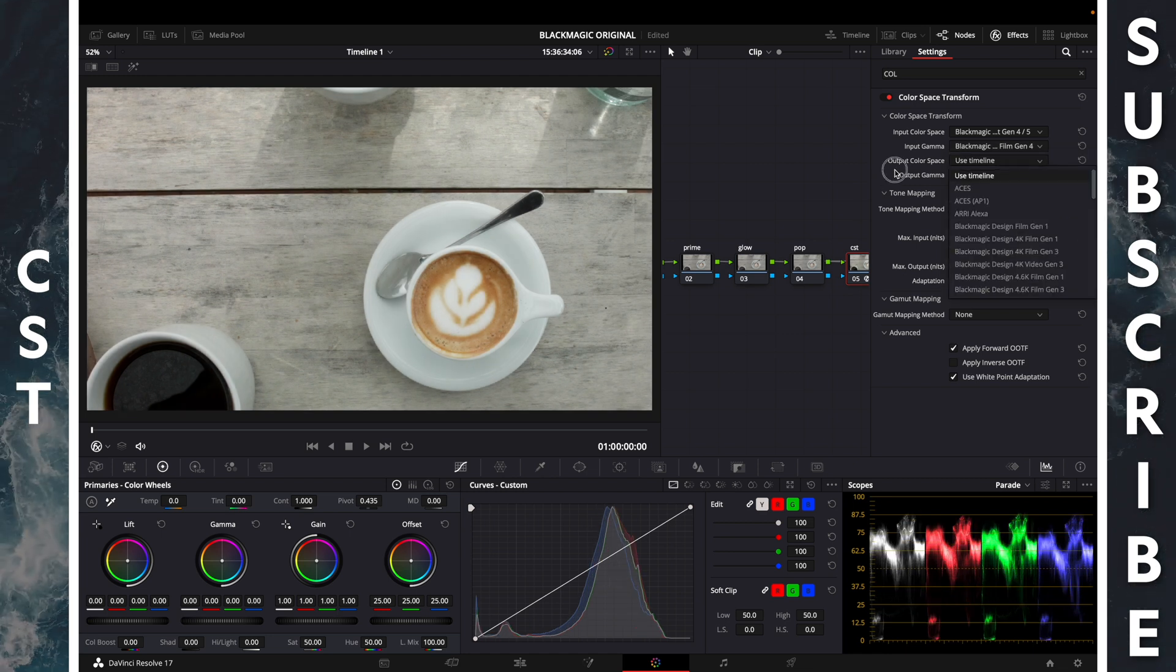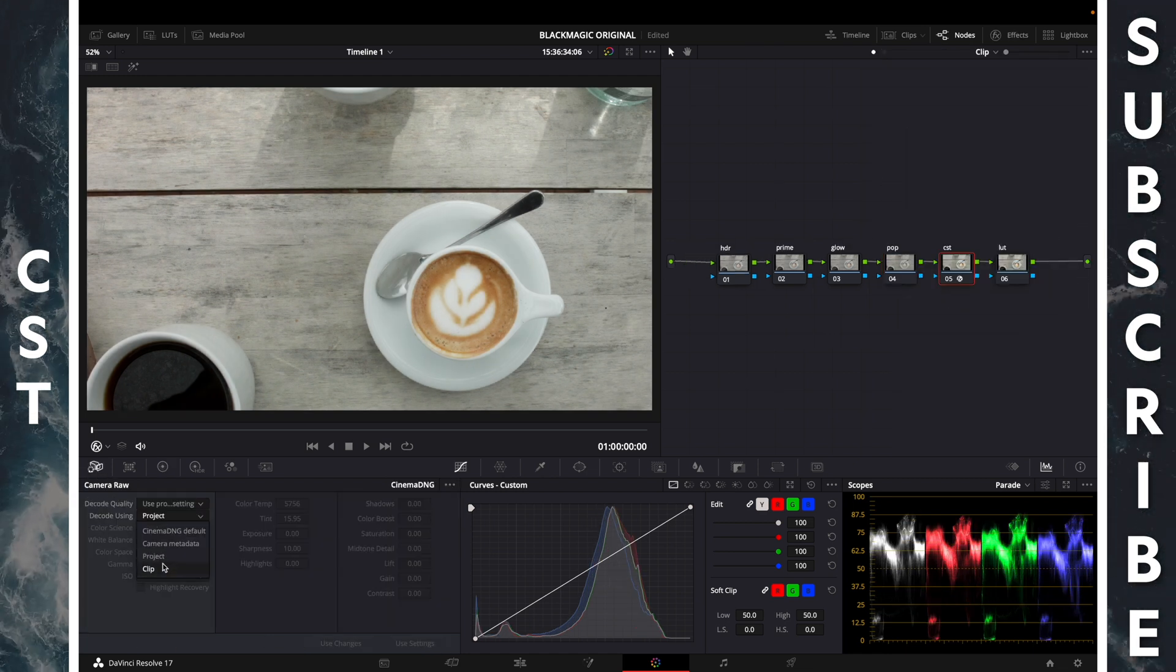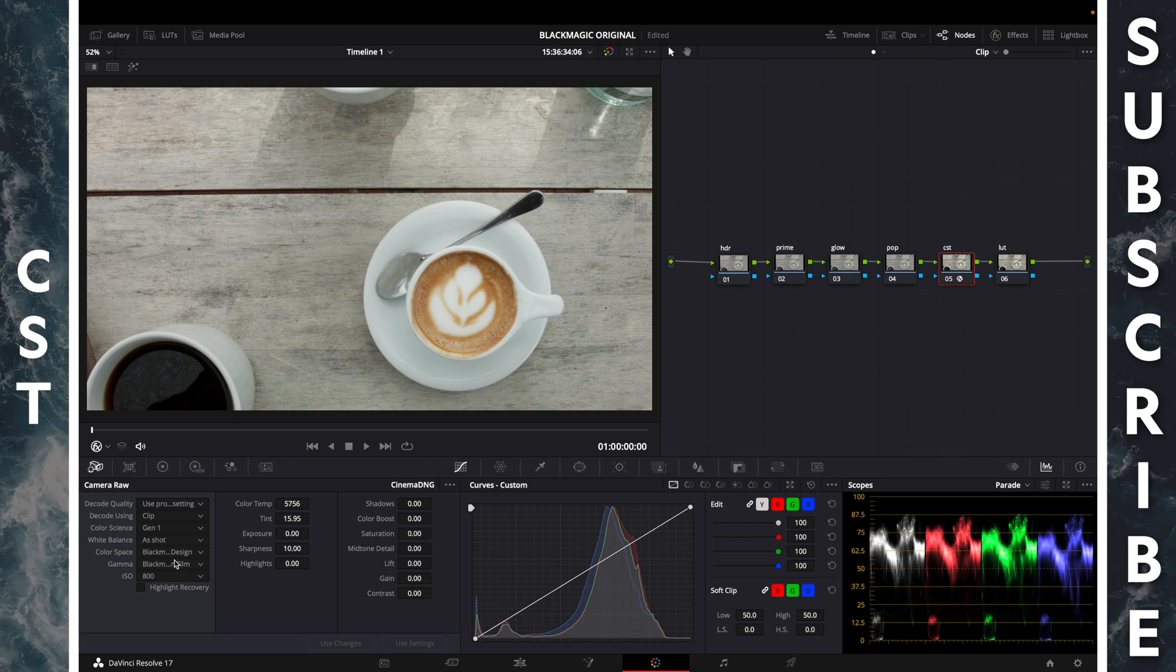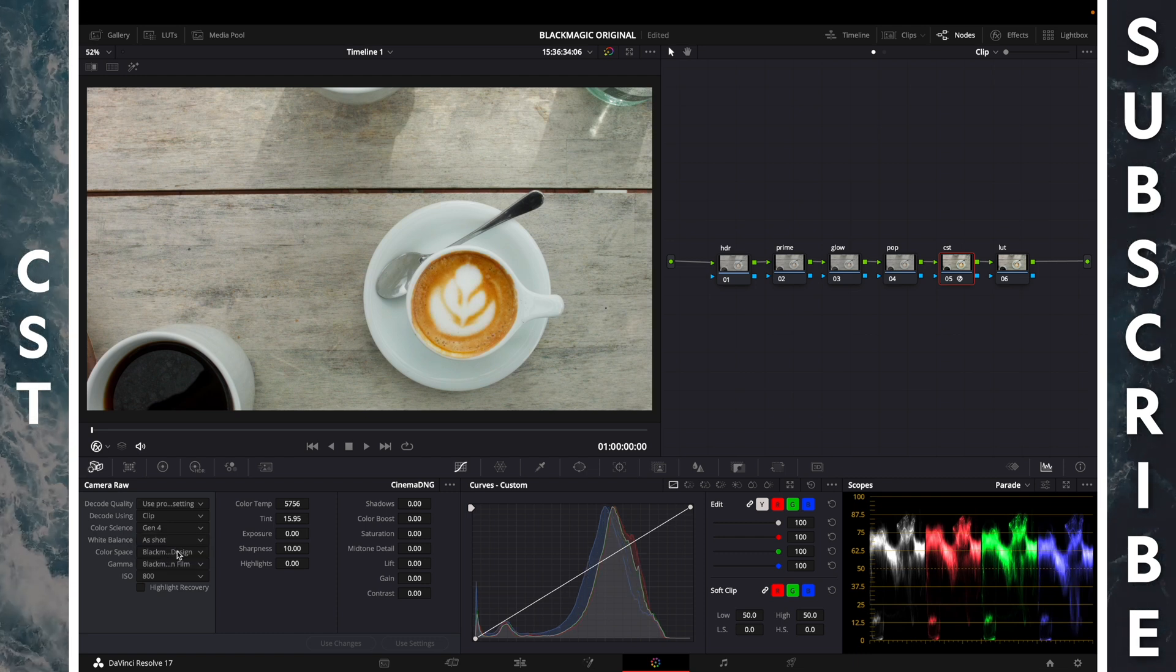Use timeline. Change our camera metadata from project to clip, Gen 1 to Gen 4.